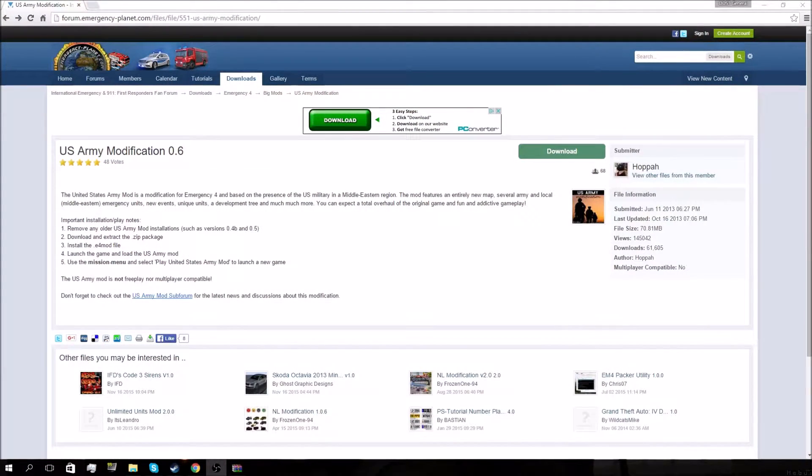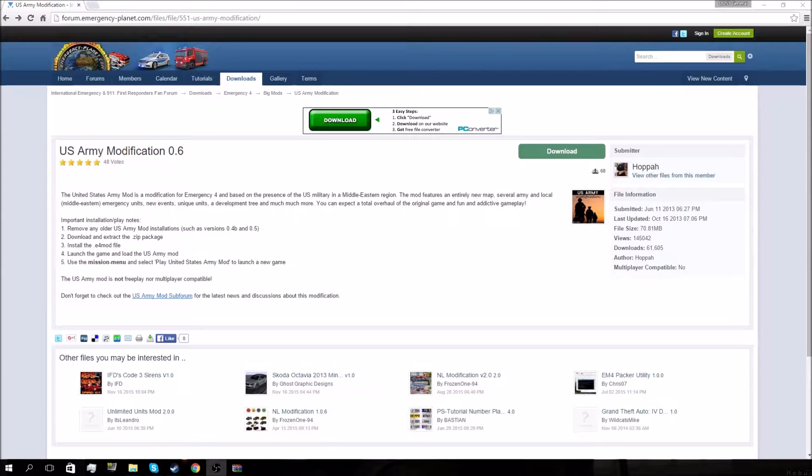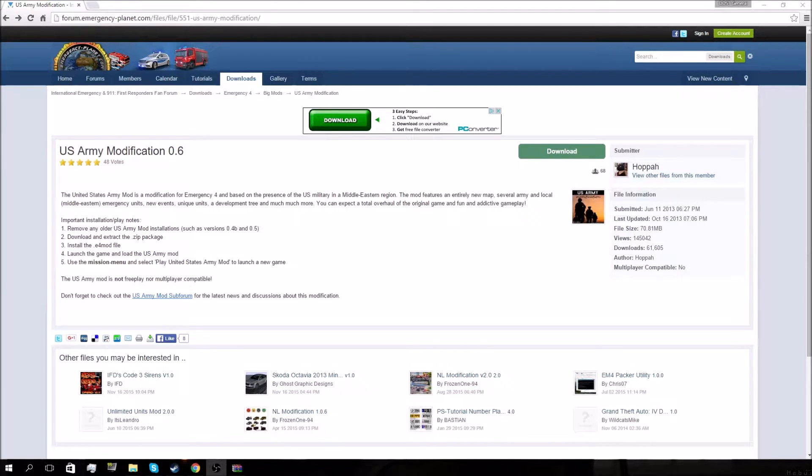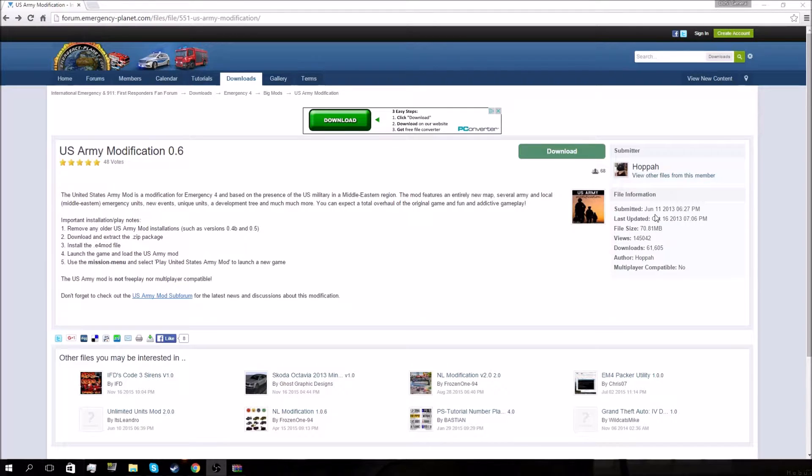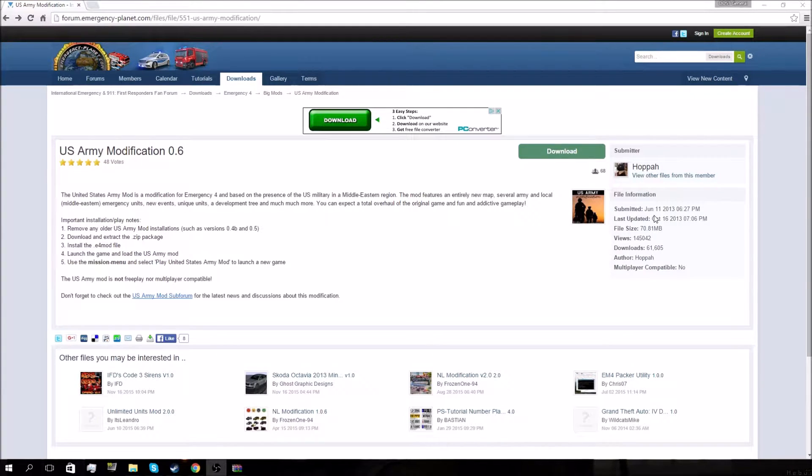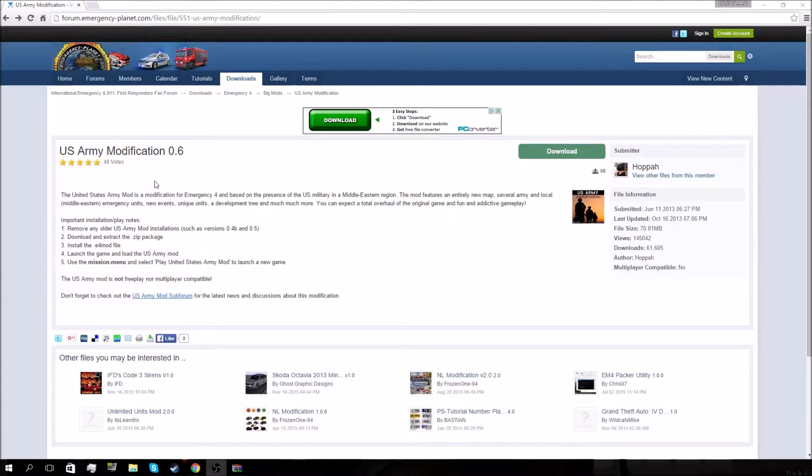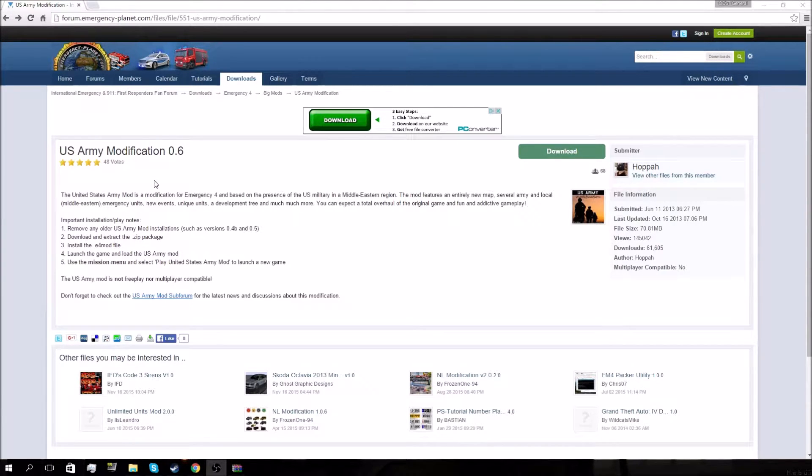What's up YouTube, ODST General back again and today we're doing another tutorial video, this time to install the US Army modification. The current version is 0.6 and was submitted back in 2013, so don't expect an update anytime soon. I know my last tutorial didn't get super well received, but this one was requested.